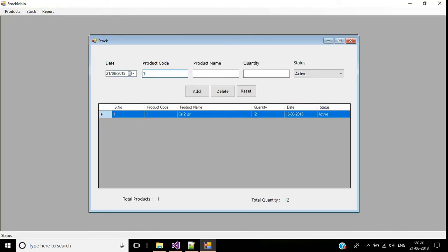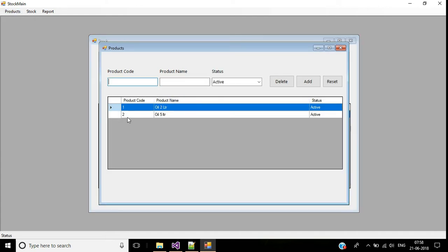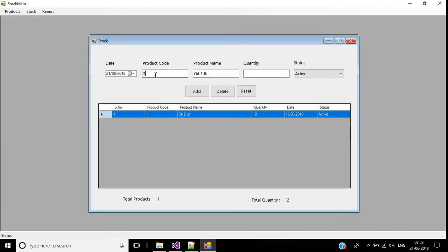Let's test it. If I enter product code 1 and press Enter, it displays the product name and the cursor focuses on the quantity text box. If I change the product code, the product name also updates. If I enter 3, which is not in our product list, the product name shows none.